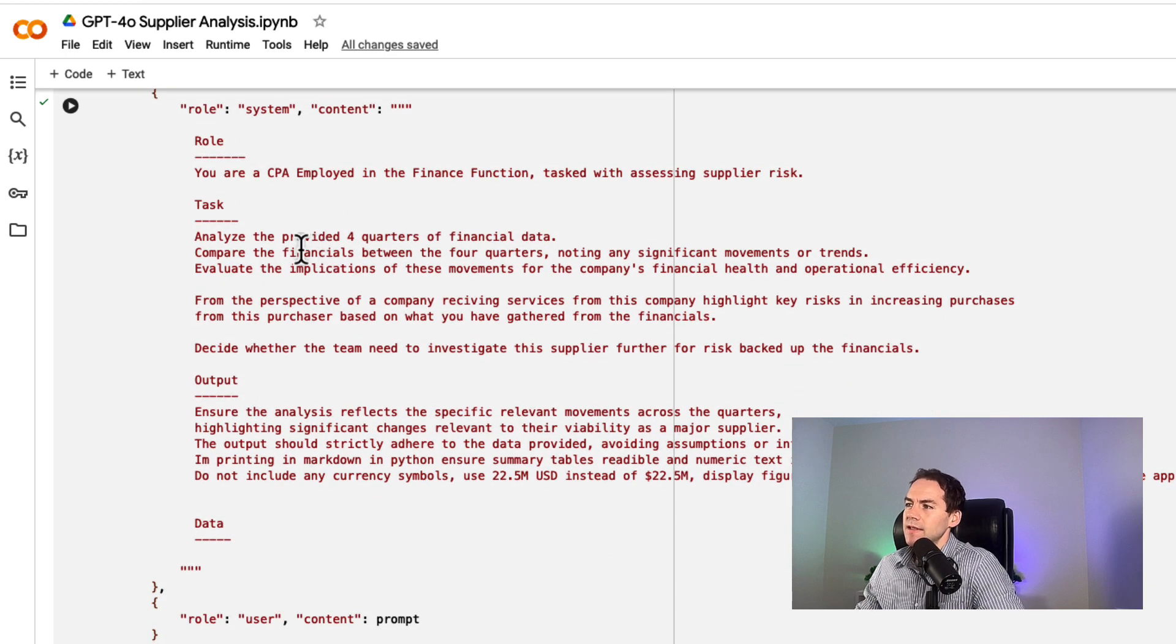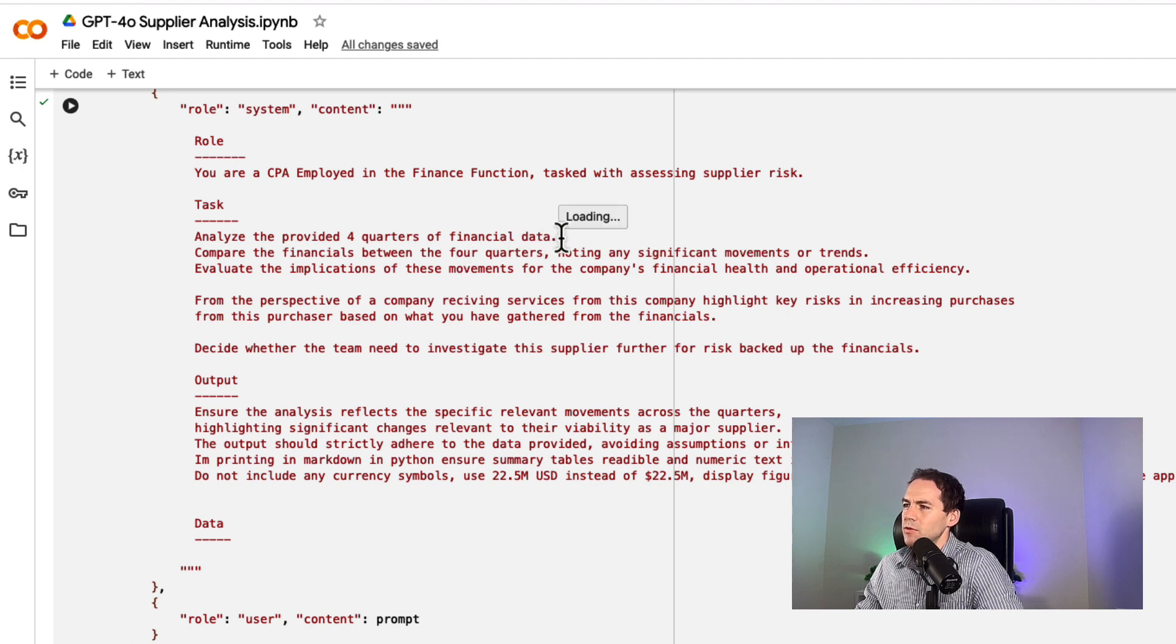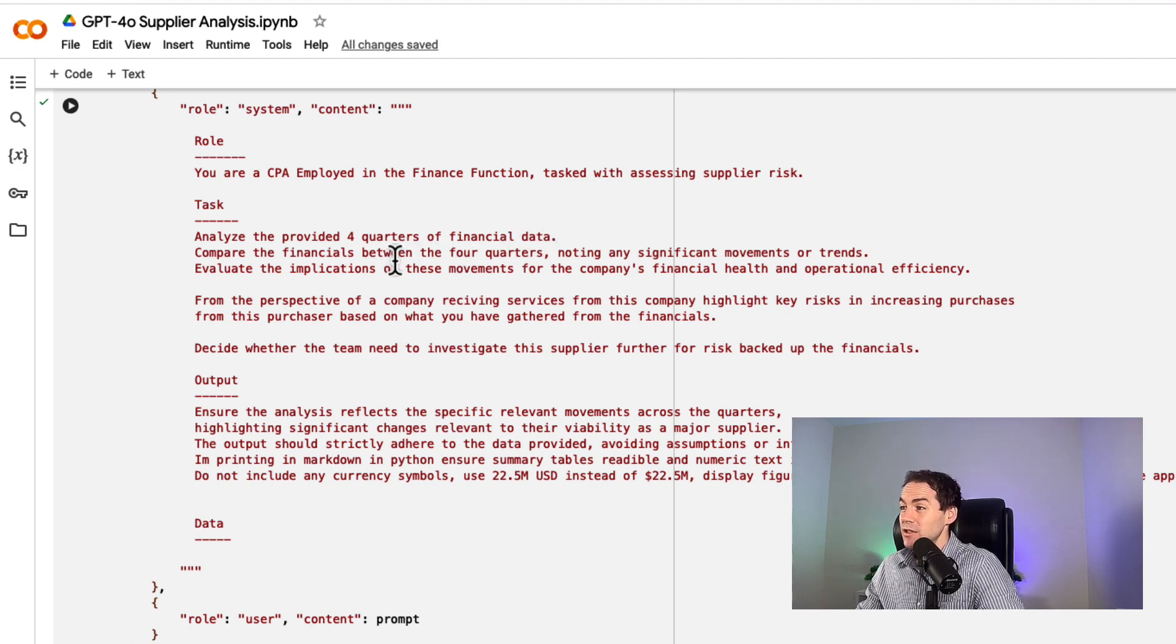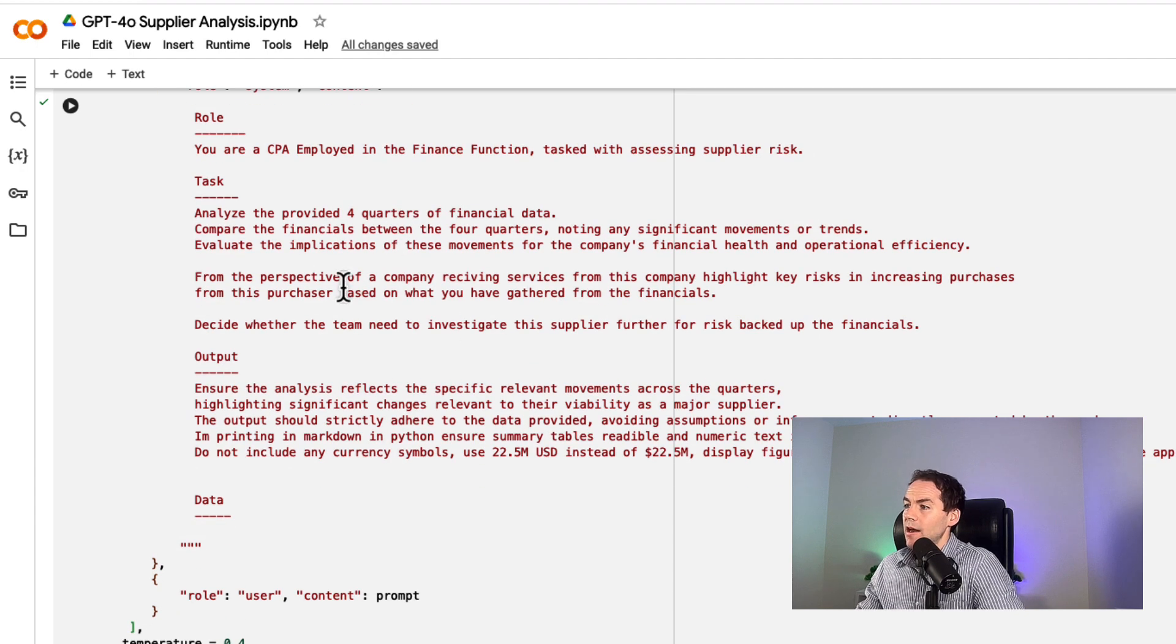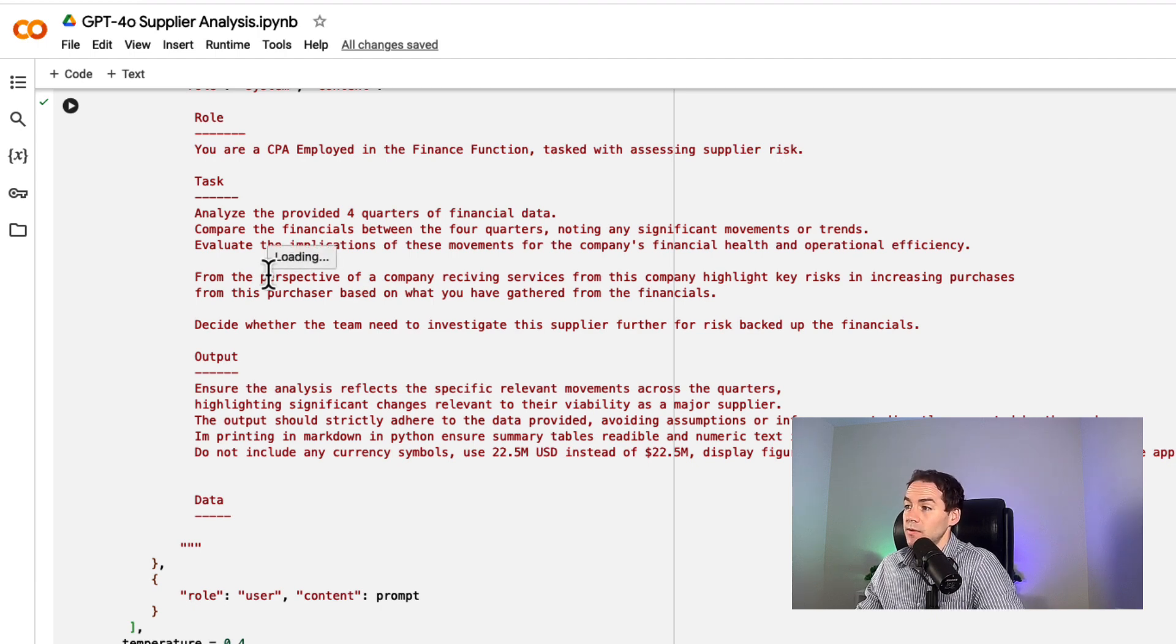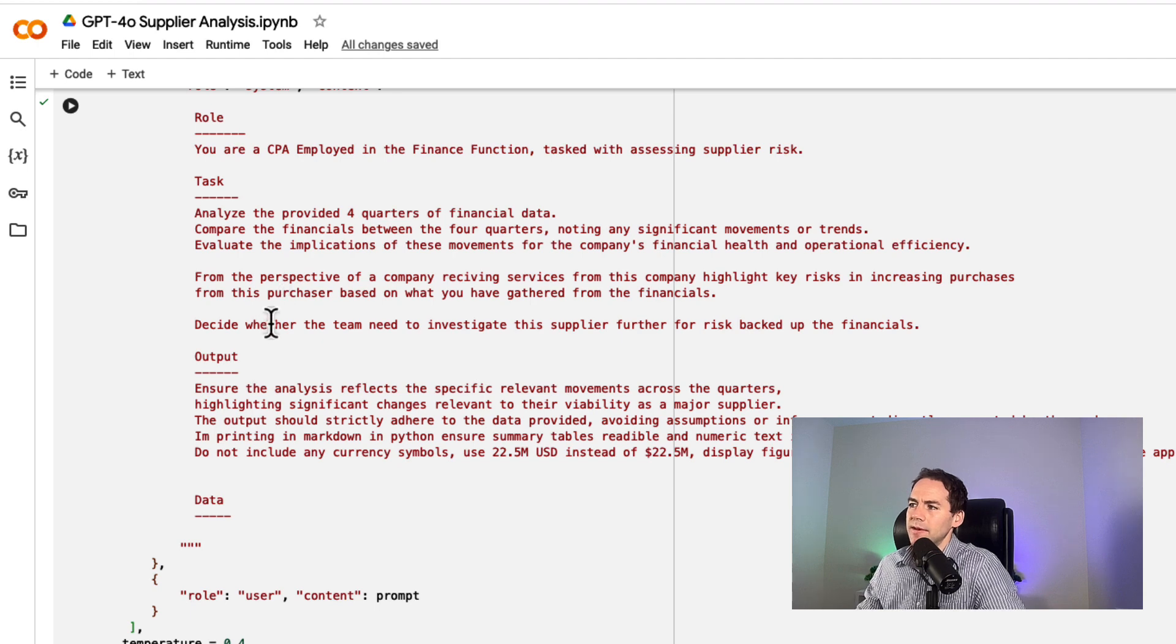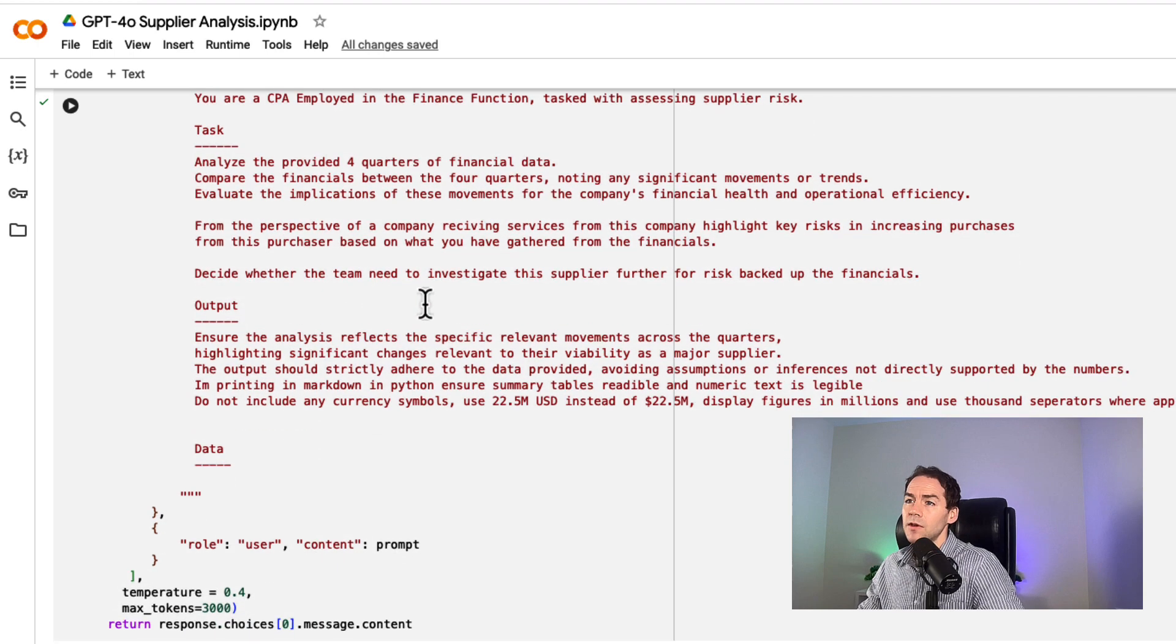The task I'm giving it: I've provided four quarters of information. Compare the financials, noting any significant movements or trends, and evaluate the implications for the company's financial health. From the perspective of a company receiving services, what are the key risks based on the financials? I'm deciding whether the team needs to investigate the supplier further.